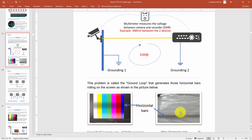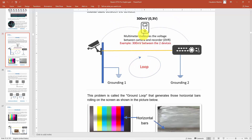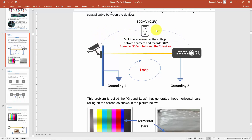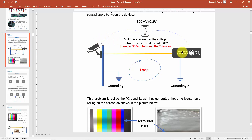You need to solve this problem by eliminating this loop. What you can see is that if you use a multimeter, you can measure a potential difference — meaning there is some voltage between the camera and your DVR. In this case, I was measuring a camera and a DVR and I found 300 millivolts of voltage, which is the same as 0.3 volts. If there's voltage between the camera and the DVR, that's because there is a loop in the system.